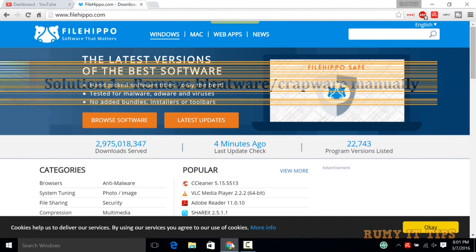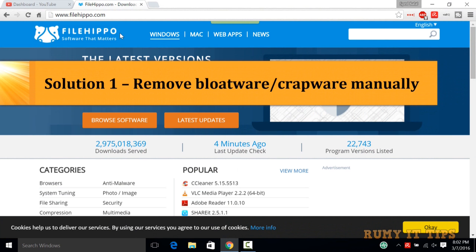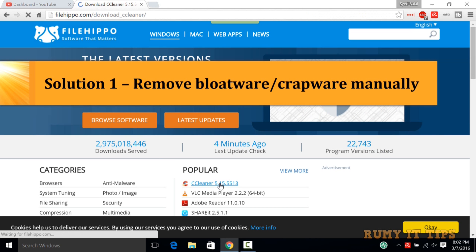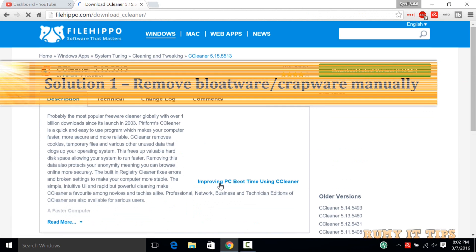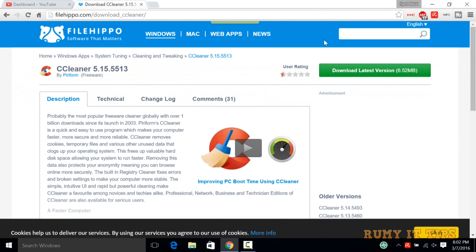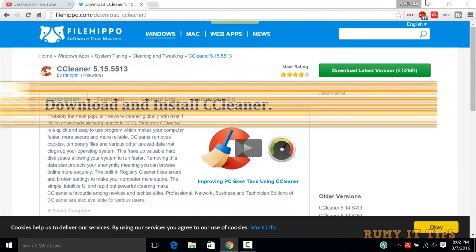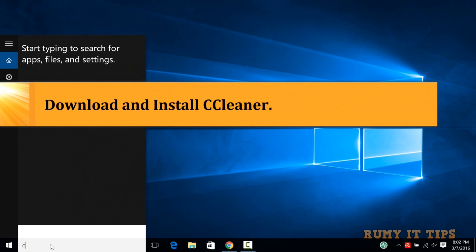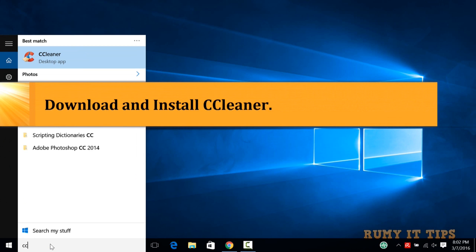One of the easiest methods is to use CCleaner. Navigate to FileHippo.com or go to CCleaner.com itself. I recommend FileHippo — it's very easy to install from there. Just download and install CCleaner. On my PC I have it already installed, so let's open it.